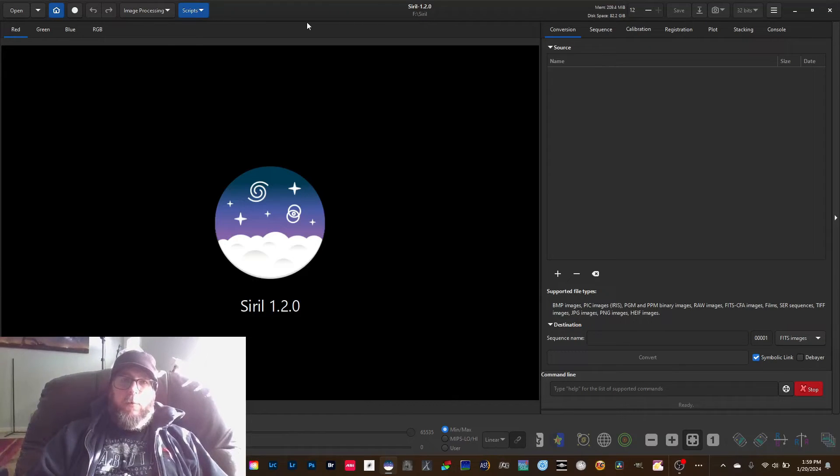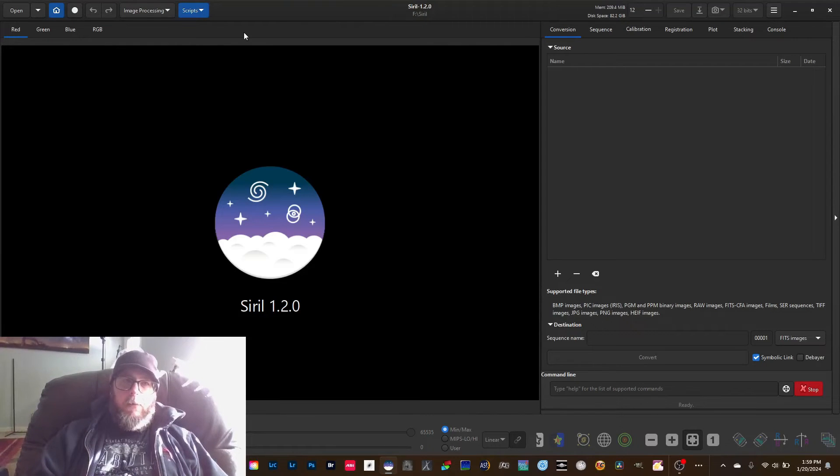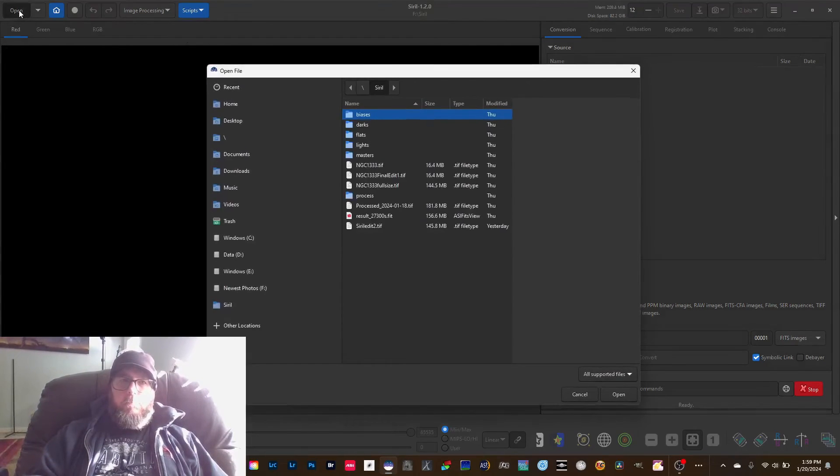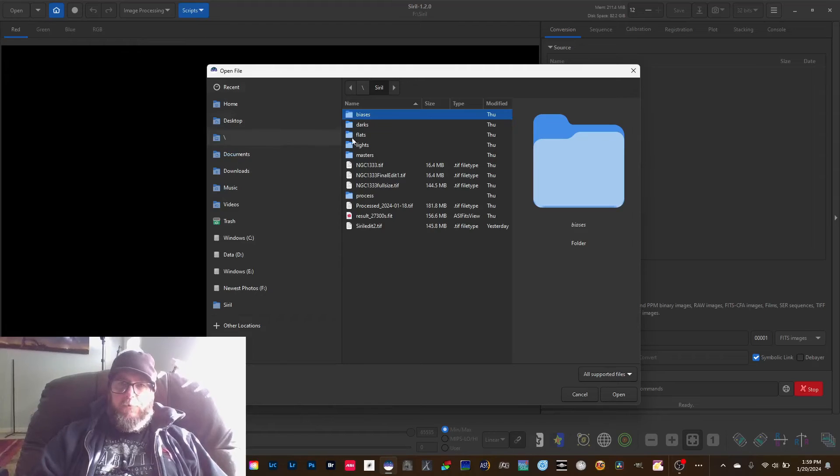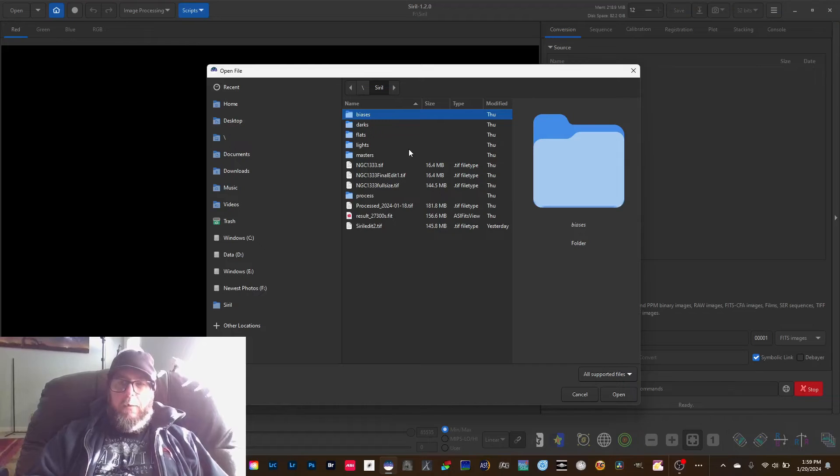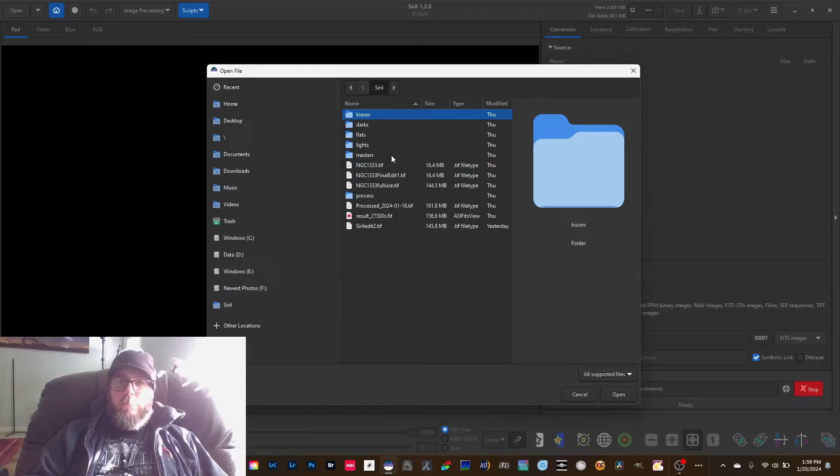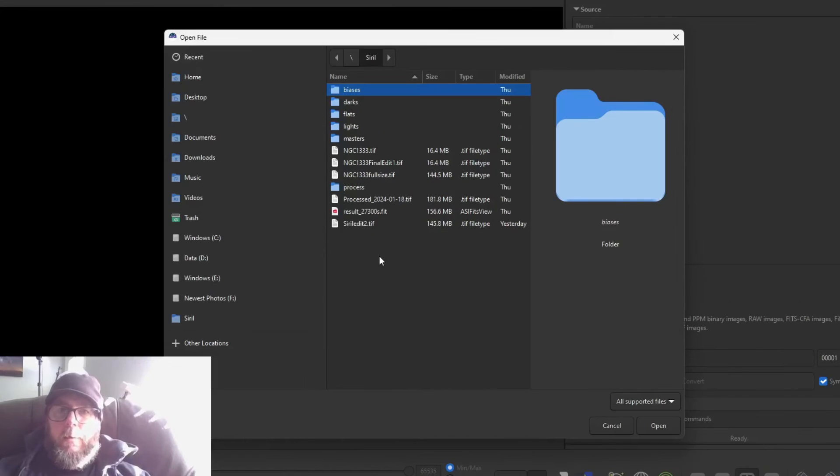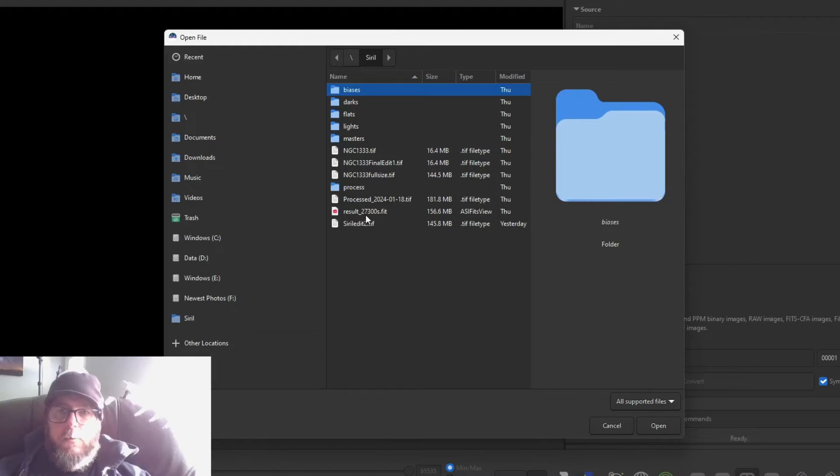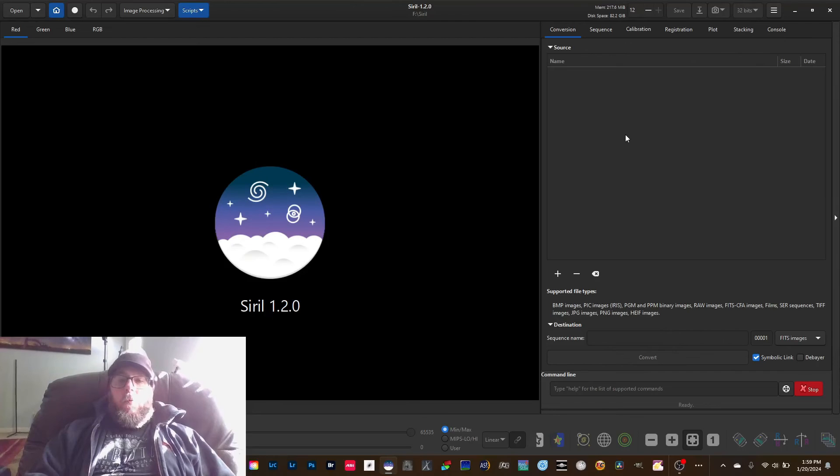So that's where I put my light frames and my calibration frames. I'll open that up and it's going to show these are the four folders: biases, darks, flats, and lights. And then processing and master are going to pop up after you stack something. And then once you stack something your image will look like this - it'll say result. Let me just close this out before we get into stacking or any of that stuff.